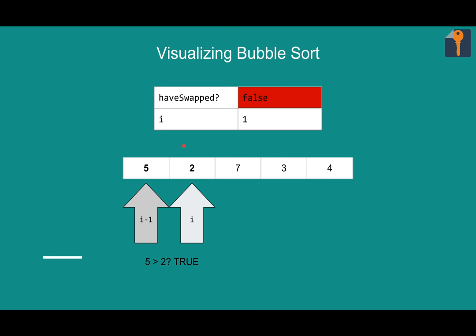First we check which is greater. Five is greater than two in a sorted array. This is wrong. So what are we going to do? Flip them. Now we have swapped this pass. And we can move on.